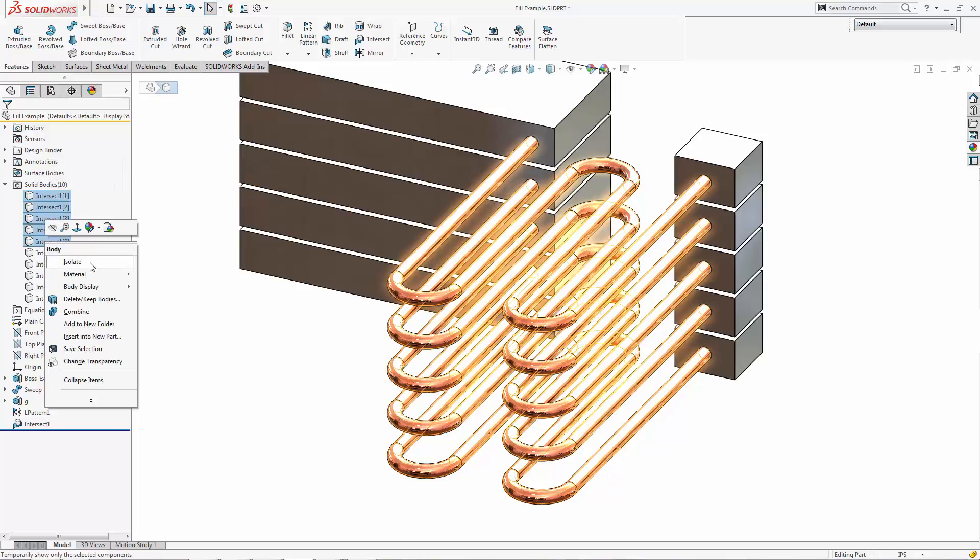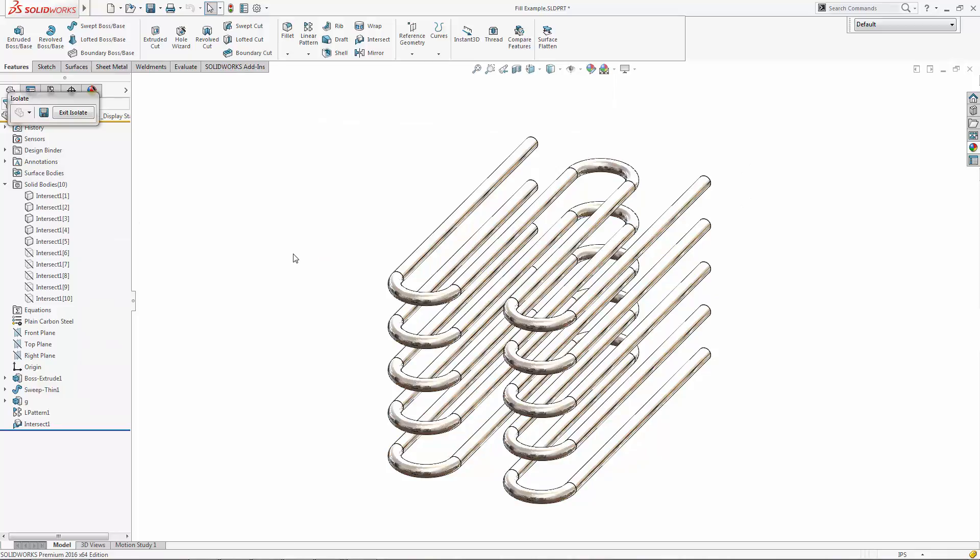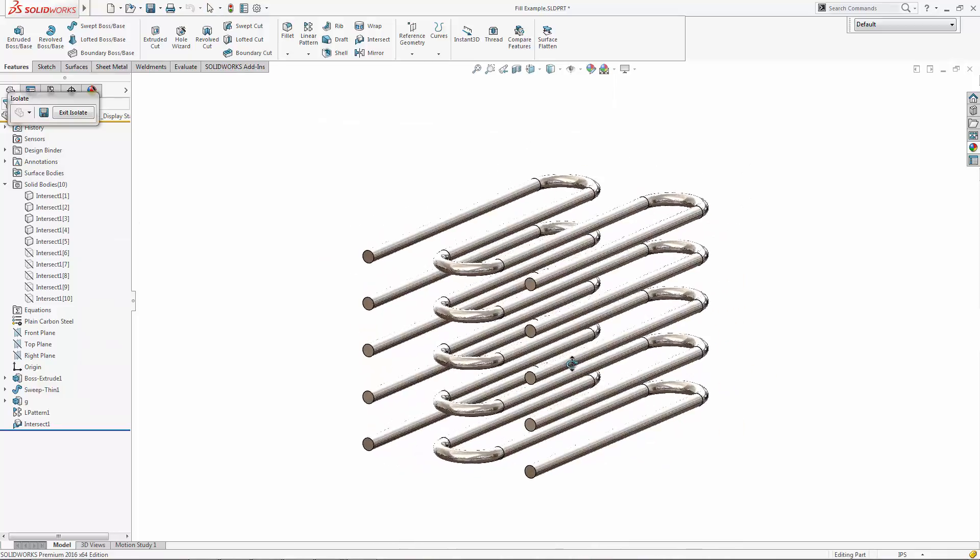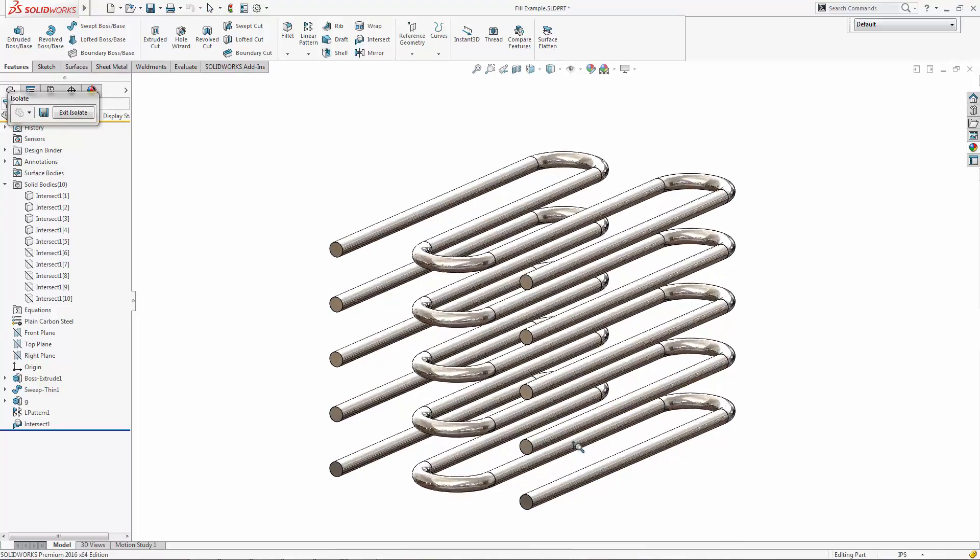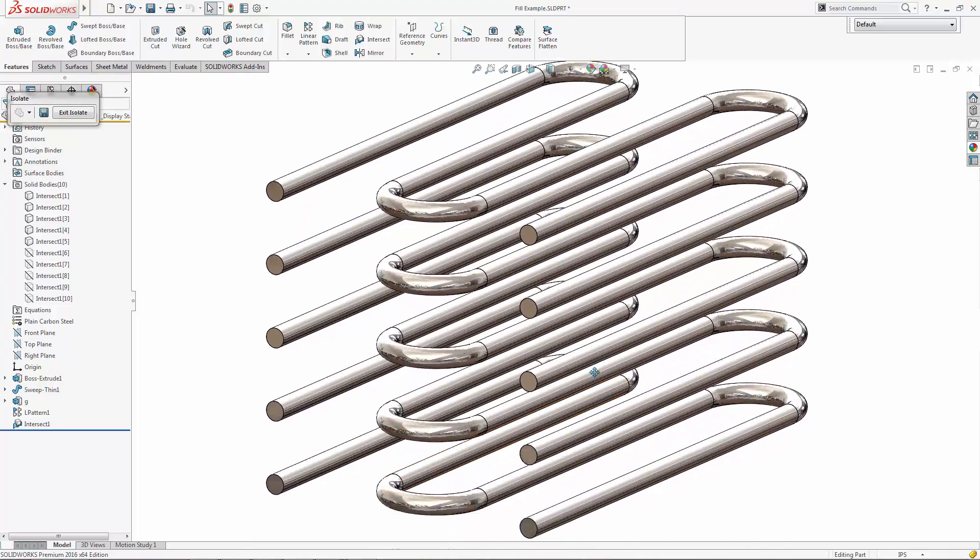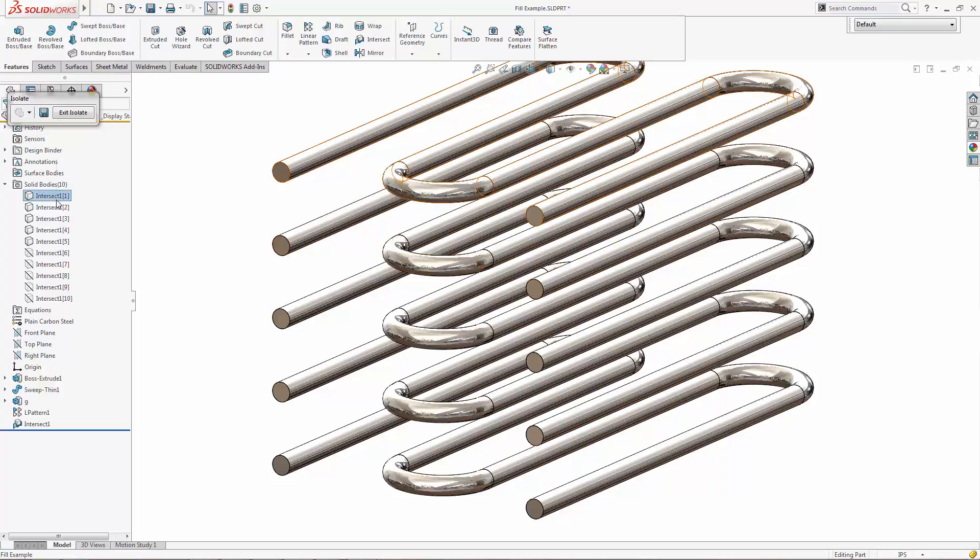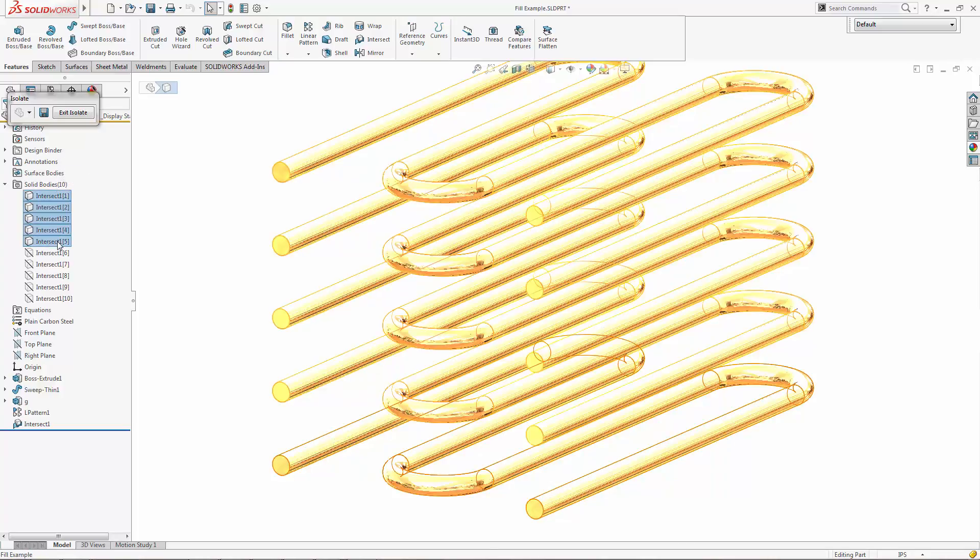So we can go ahead and take all those five bodies and isolate them to see what it created. So basically it created the internal region or the volume that the liquid or water would actually fill up in each of these pipes. It's pretty neat.